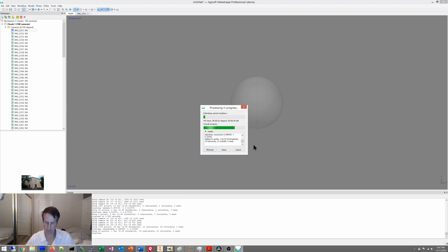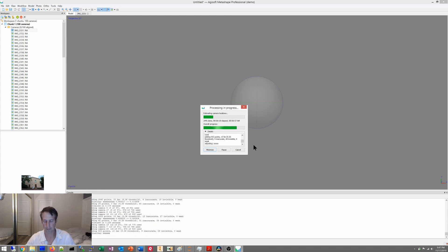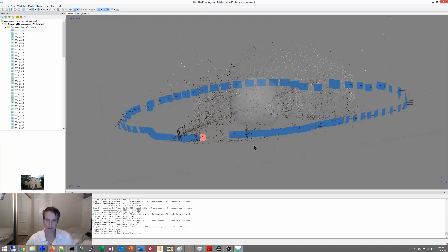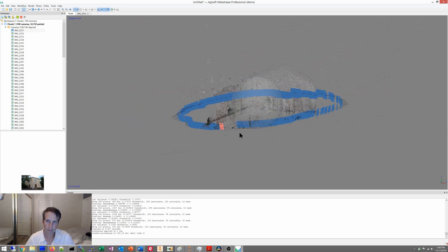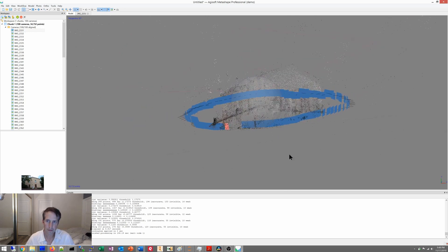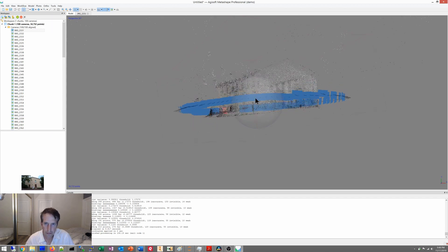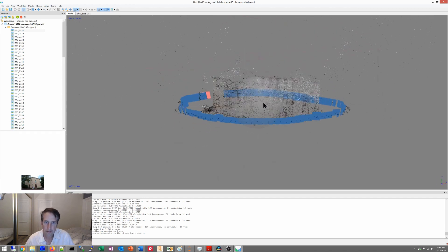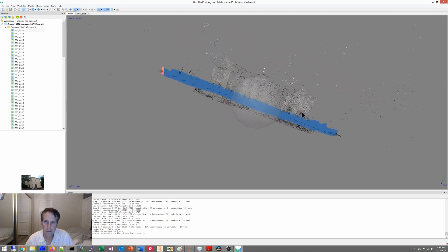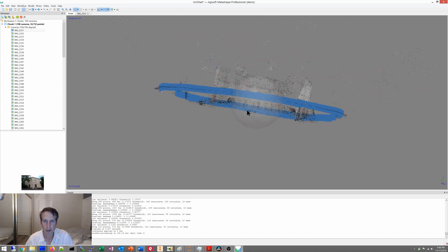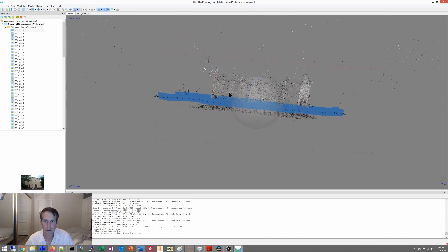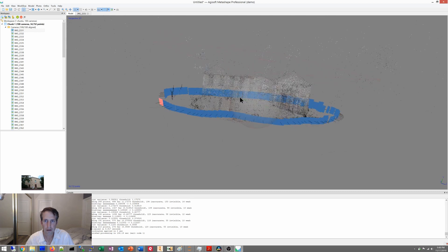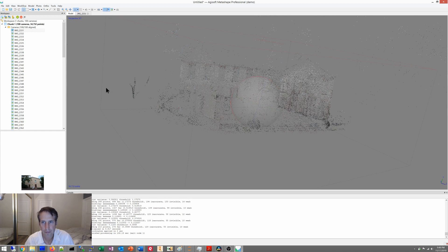And it should be pretty quick. Okay, so we've got our sparse cloud here. I'm going to get rid of our cameras, so we can view it. We have all of them aligned, that's really what we care about, making sure all of our images align.